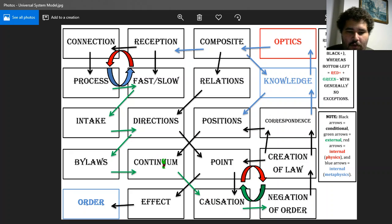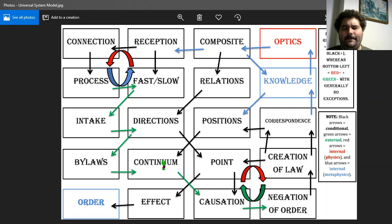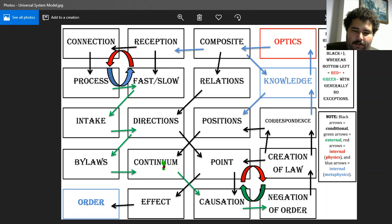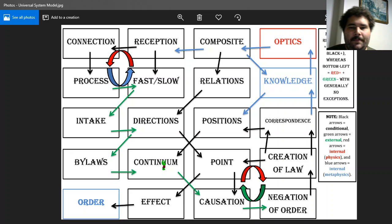Causation also leads into continuum — and there's that word again, if you watched the first part. Causation has a point of departure that is external and leads into continuum.